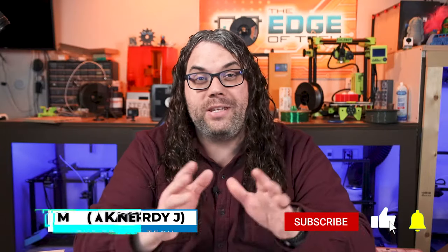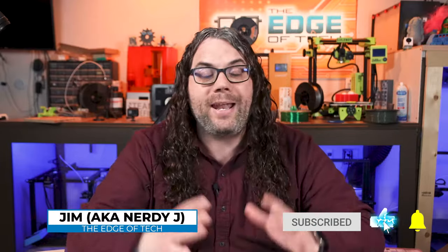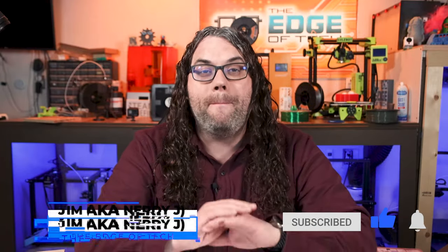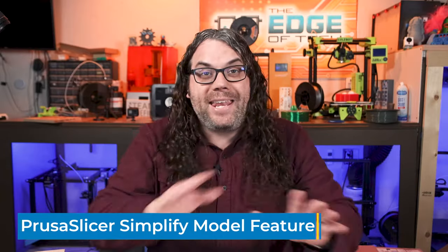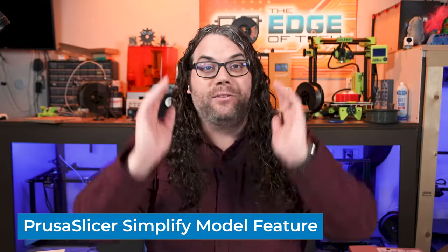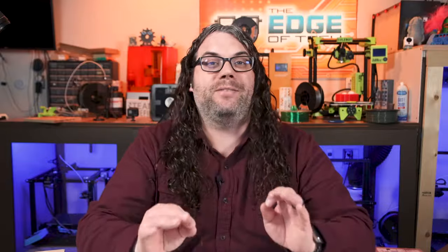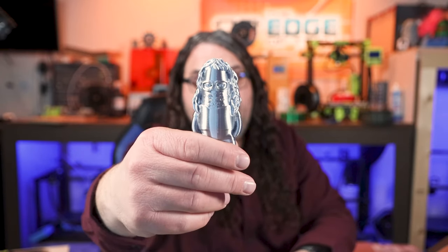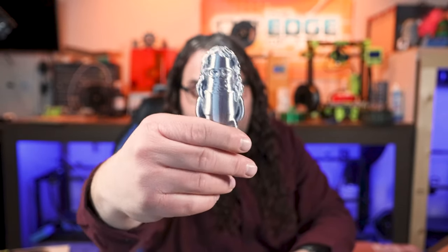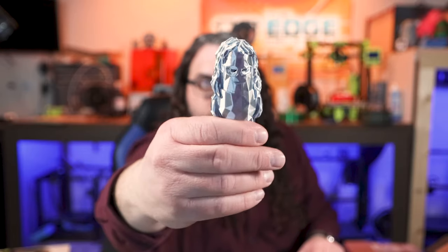So PrusaSlicer recently released version 2.4 and it has a plethora of amazing features packed in, but there is one that I have to tell you about right now. It's the ability to take any model you want and make it low poly. It is simply awesome. So I'm going to show you really quick how to take a mini Jim like this or any model and turn it into a low poly model like this. It's super simple and fast. Let's do it.